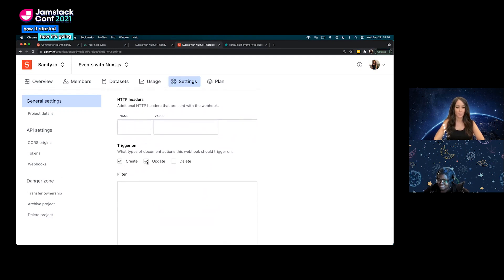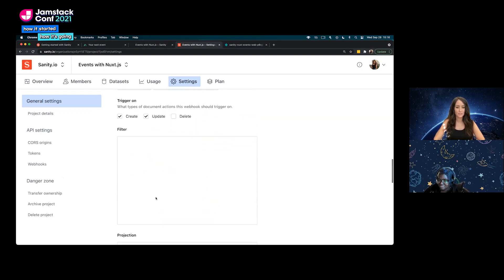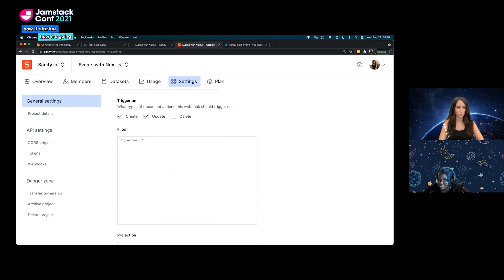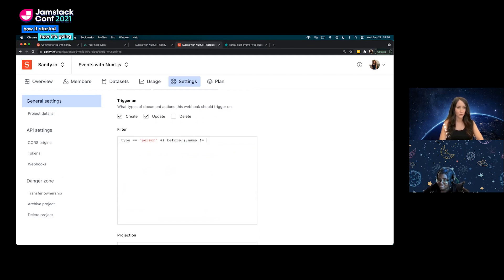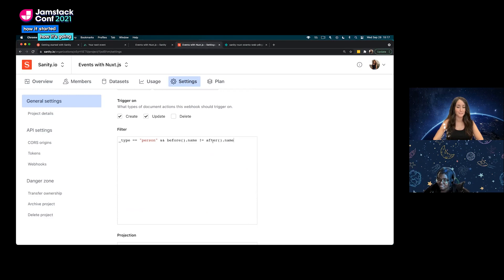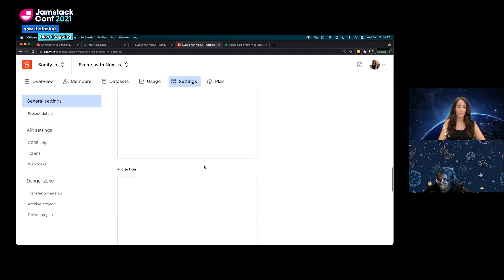We're going to keep the HTTP request as POST or method as POST, and we're going to do trigger on create and update. We're going to do the same thing as last time. We're going to add a filter in and we'll do type is equal to person. We're going to use Delta GROQ here, we'll do the before filter, so before name is not equal to the after name. That's all we're going to have in the filter. If whatever was before is different than what is saved after, then let's trigger a build.